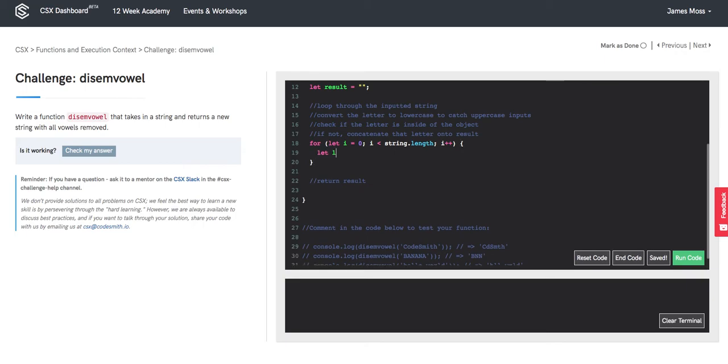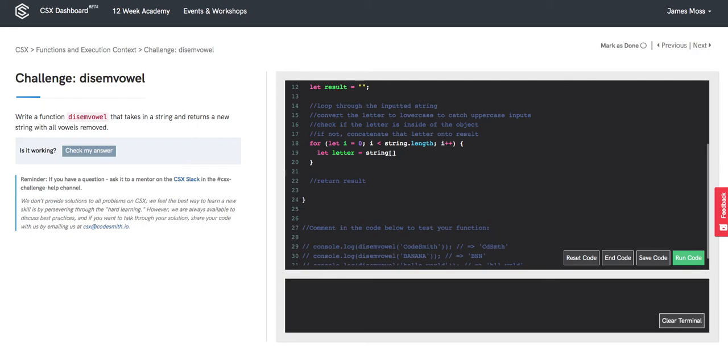And we'll grab this letter value and call it string at the index i after it has been lower cased.